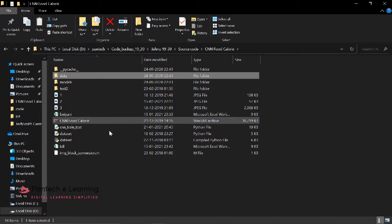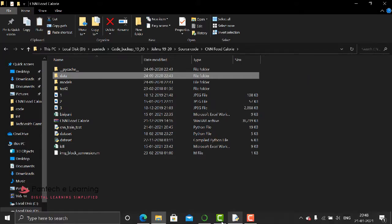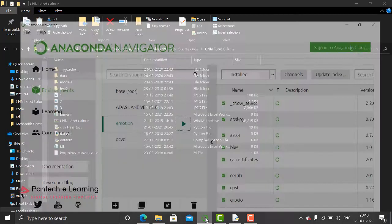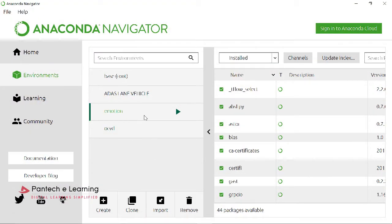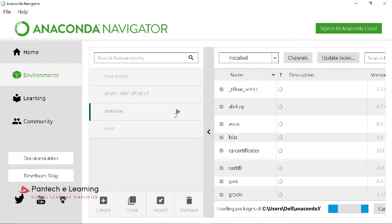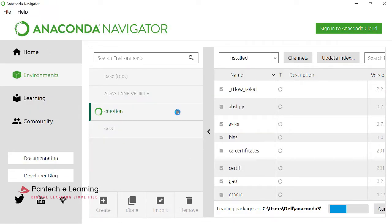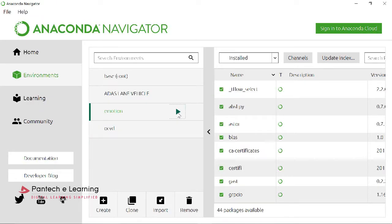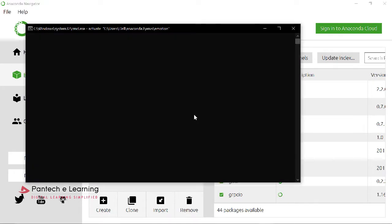So now I'm going to run this particular code. First, copy the data path. Move to Anaconda Navigator. Select an environment. Open the terminal. Access the data path.